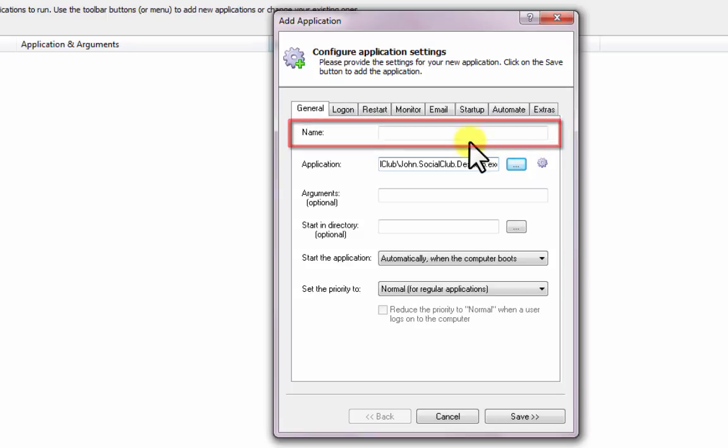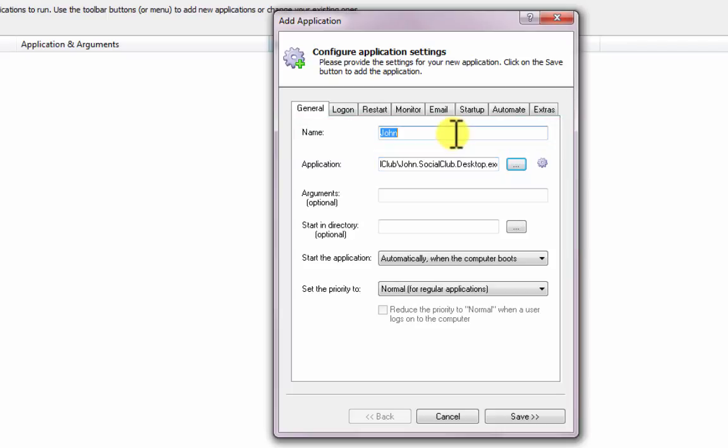In the Name field, enter the name that you will call the WinForms application in Always Up. We have entered My WinForms App, but you can specify virtually anything you like.